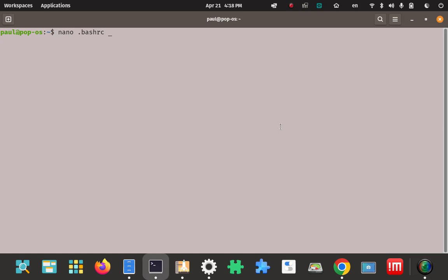Now that we've extracted the contents and looked around, we don't need to do anything more in that folder. Go back to your home root and open the .bashrc file in your editor — I'm using nano. We're going to add the Node.js binary path to the PATH system variable so we can access Node from the command line.